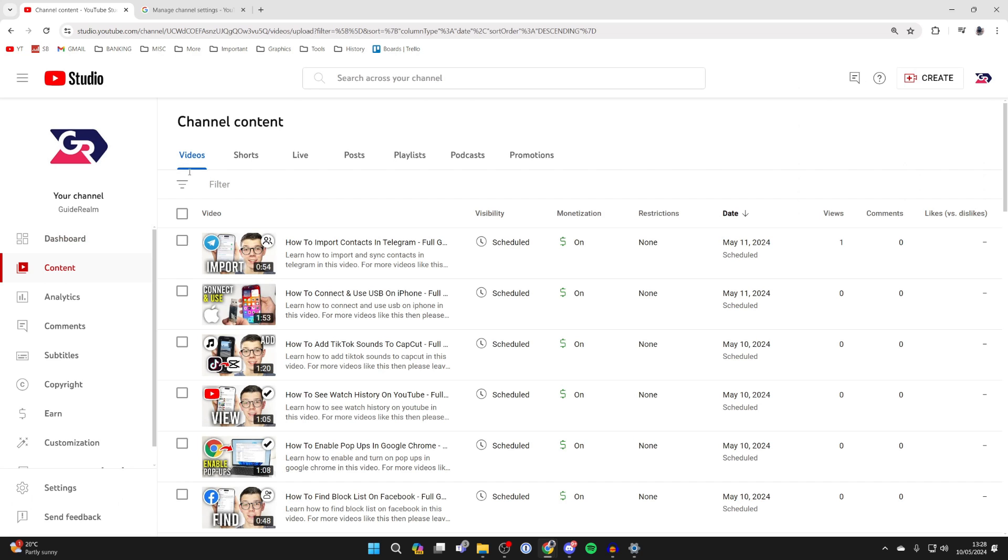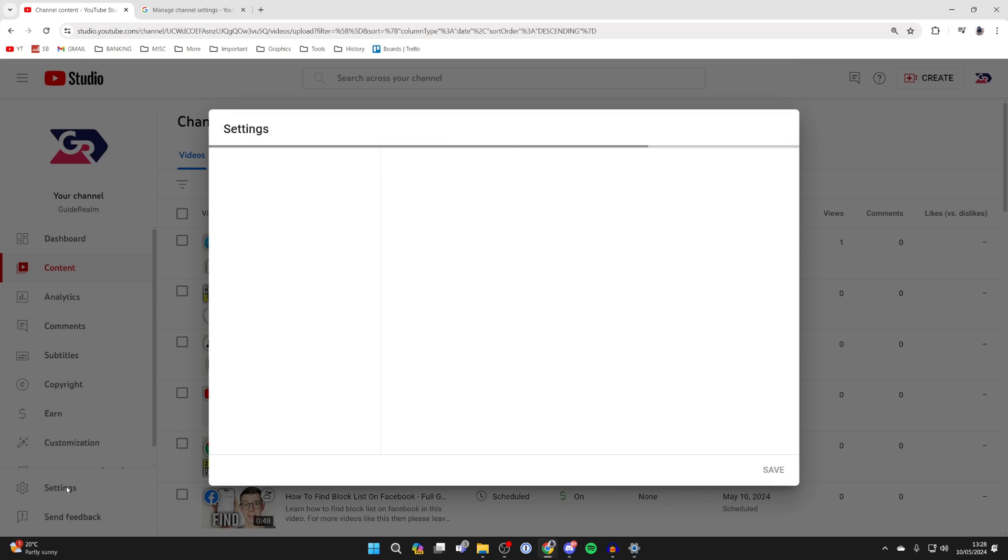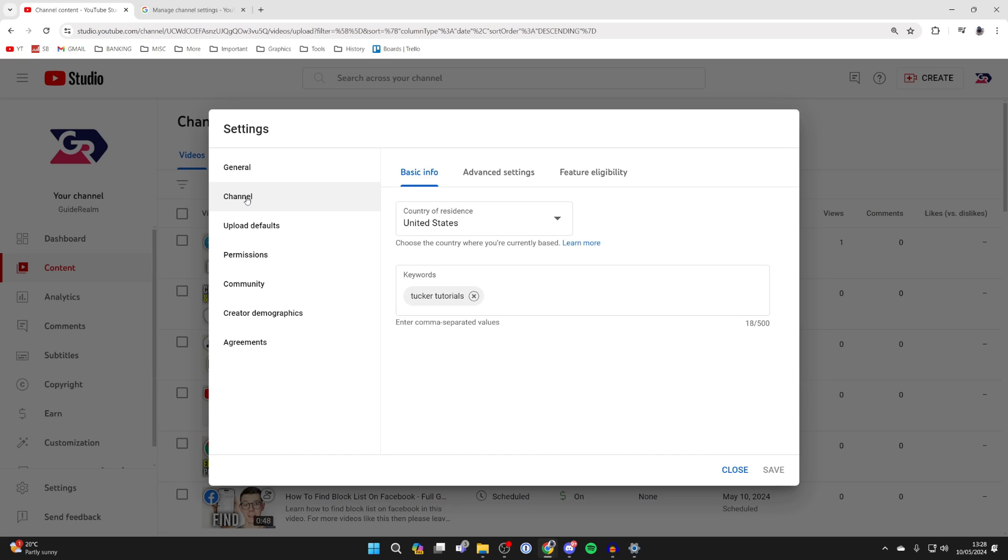Now all you need to do is go to the bottom left of the YouTube Studio and click on settings. Then go over to the left and click on channel, and you need to click on advanced settings.